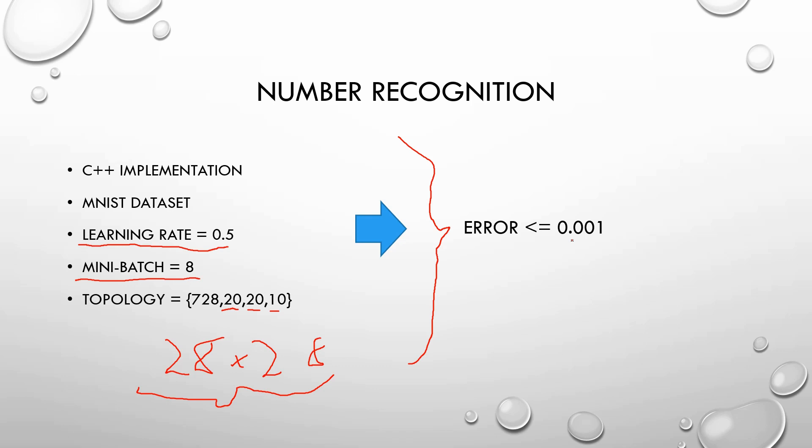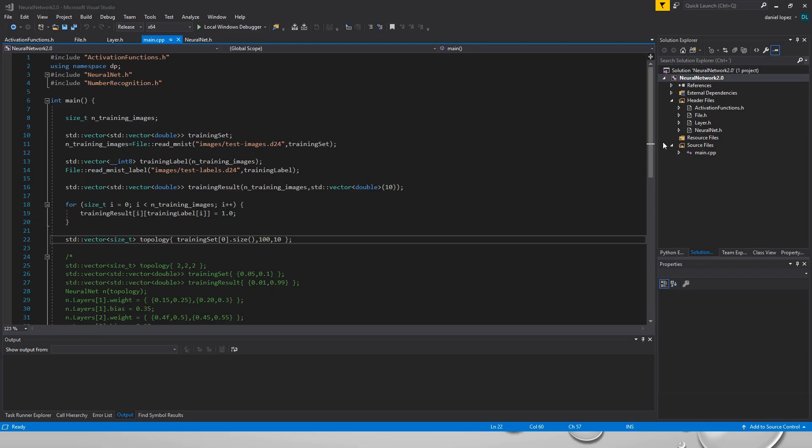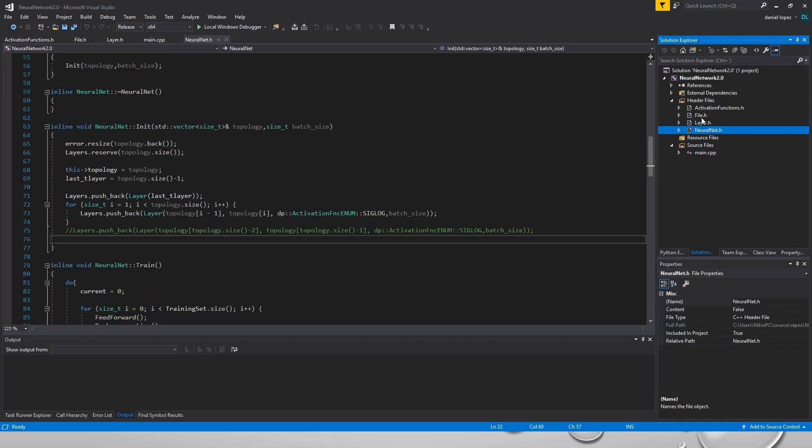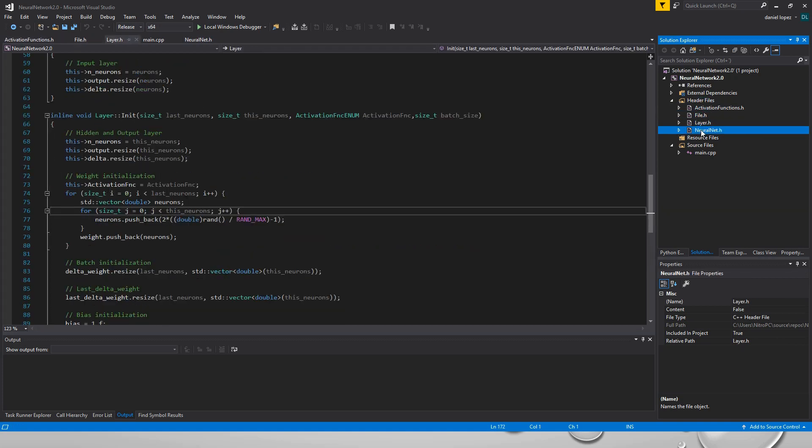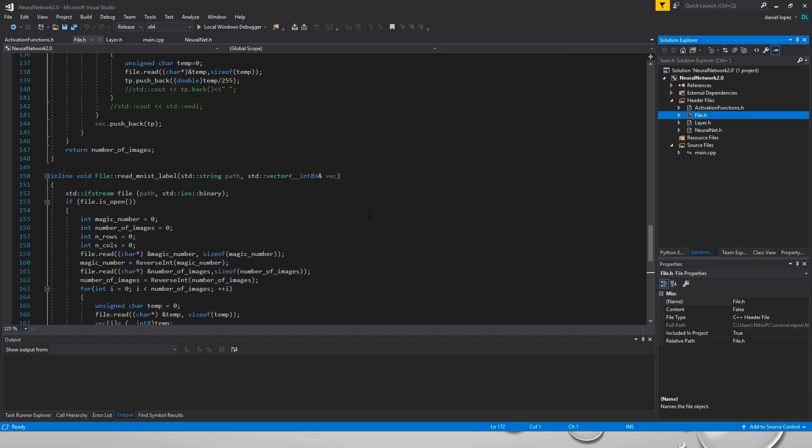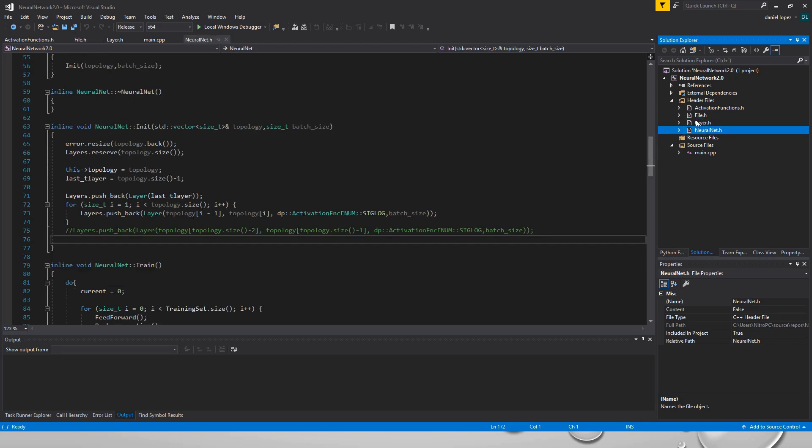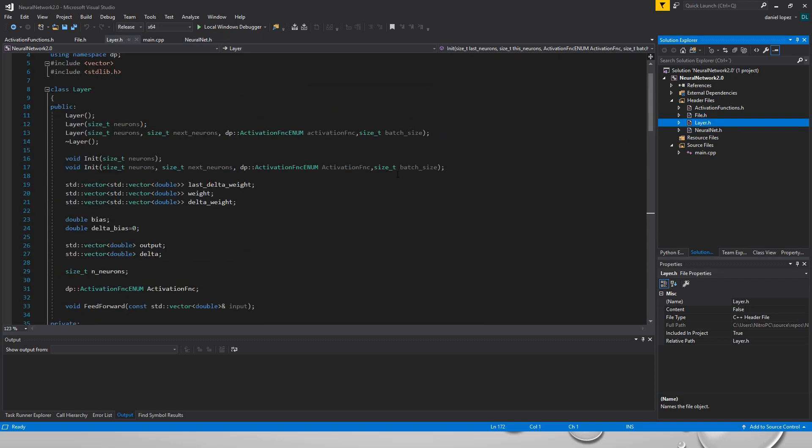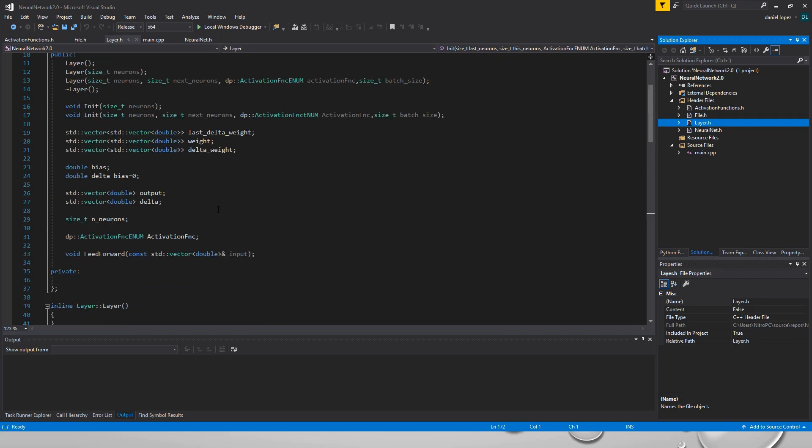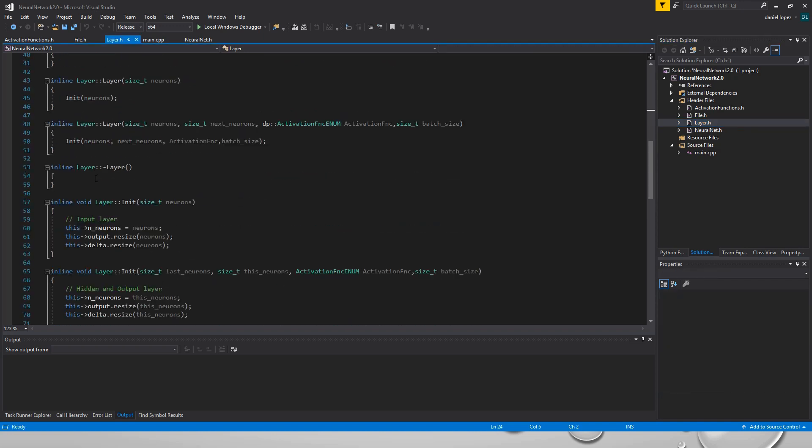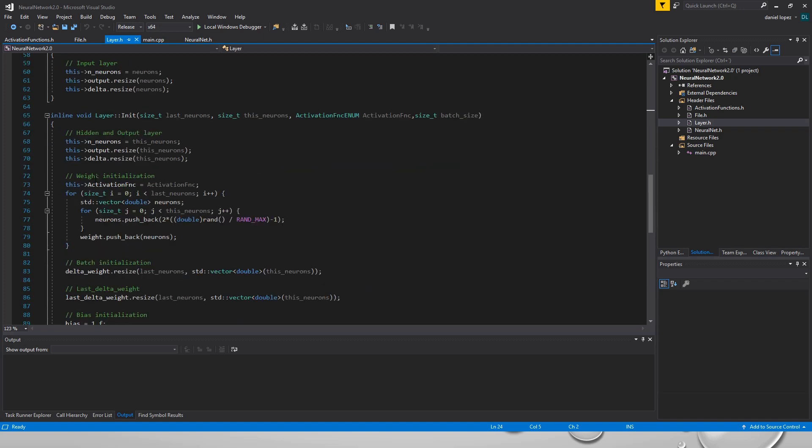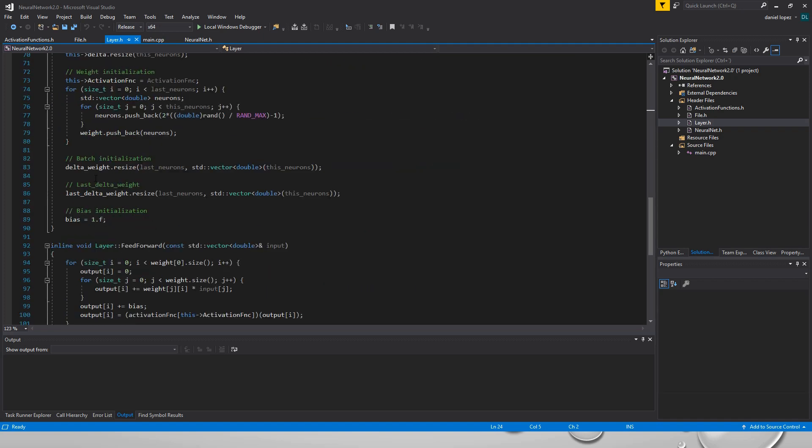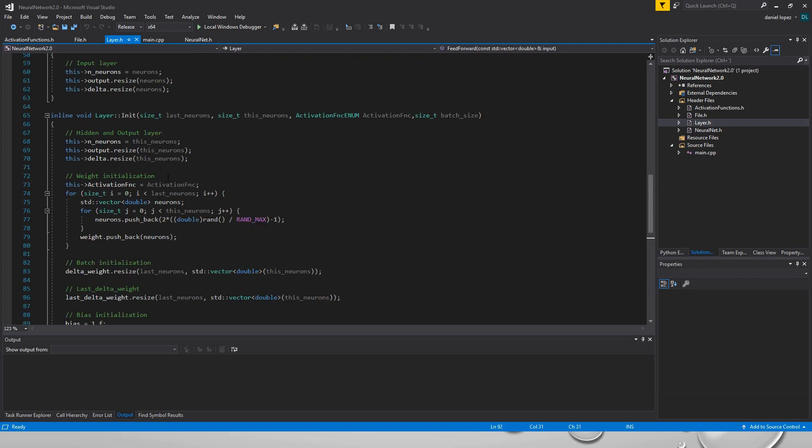Now we are going to see the code of the neural network. I've used four classes in total to make the neural network and the dataset reader. The first class is the layer that contains the weights and the bias and some values. And the important functions that are here are the feedforward and the init.